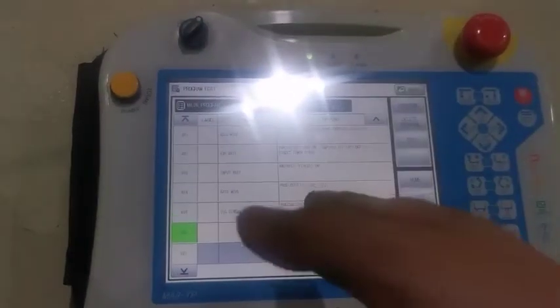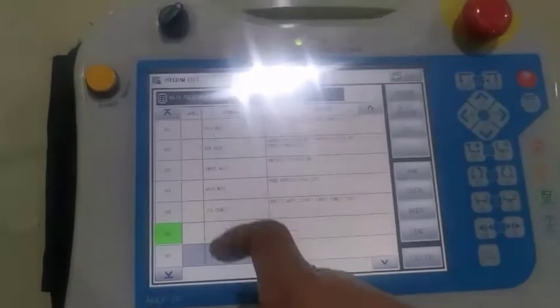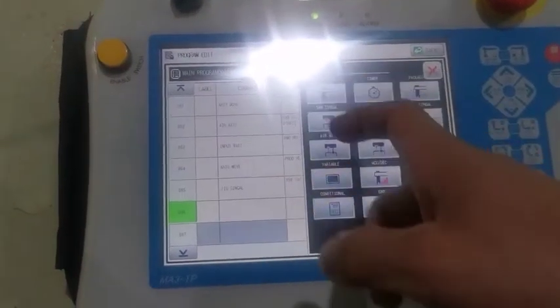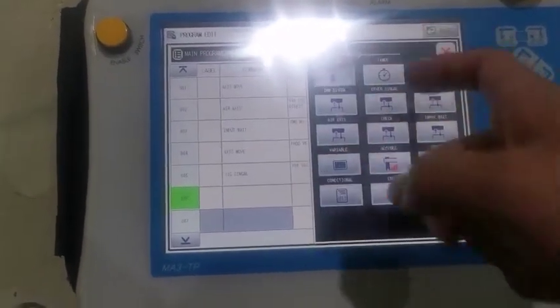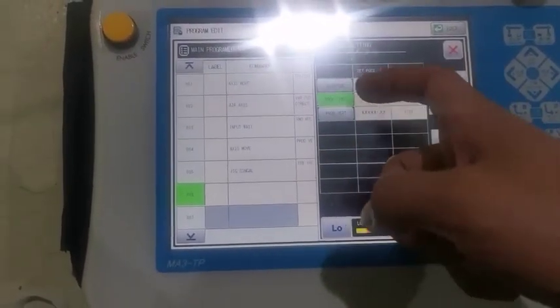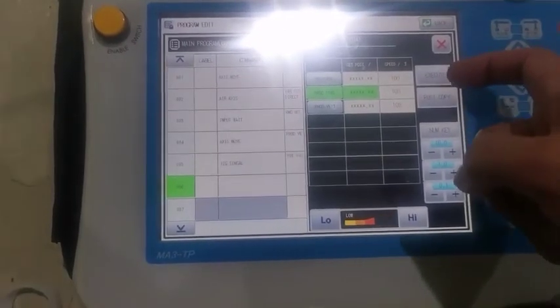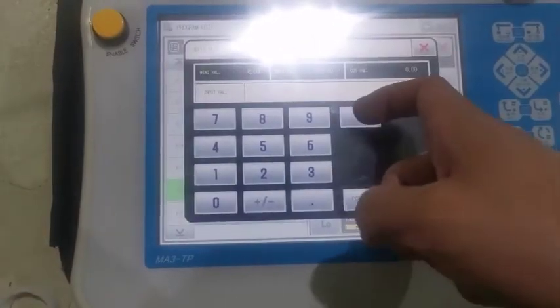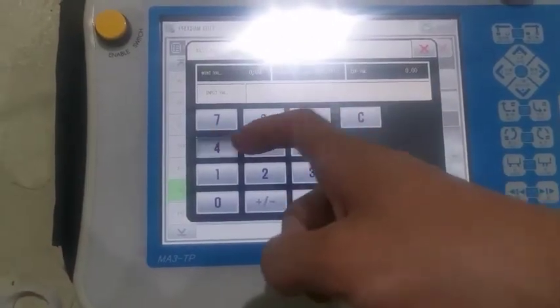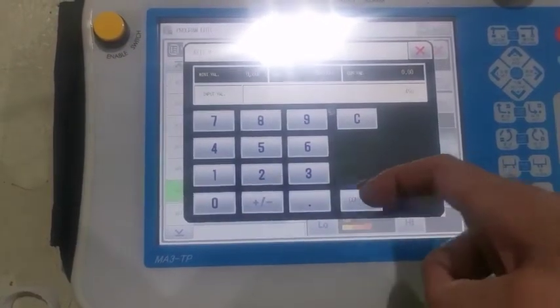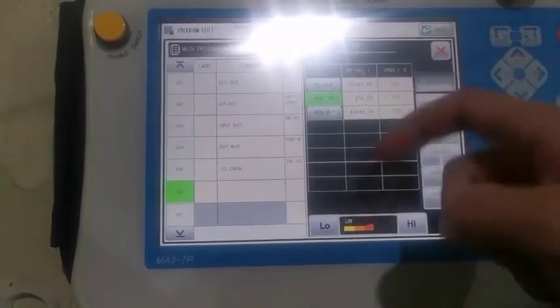Now, when we descend to the mold, we should be forward or backward to take the product. For example, axis move forward, we can set it for 180. And then, the input key. Okay.